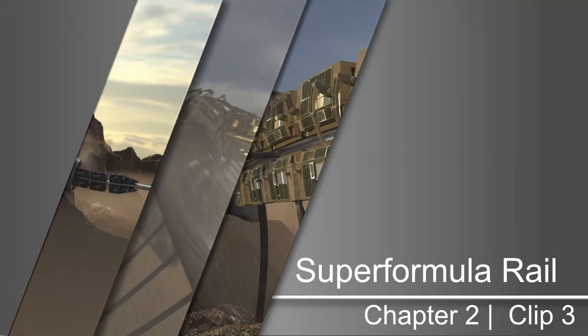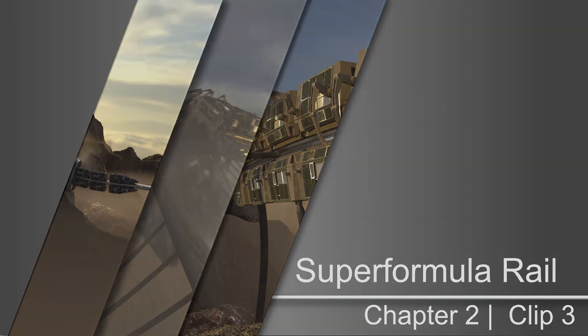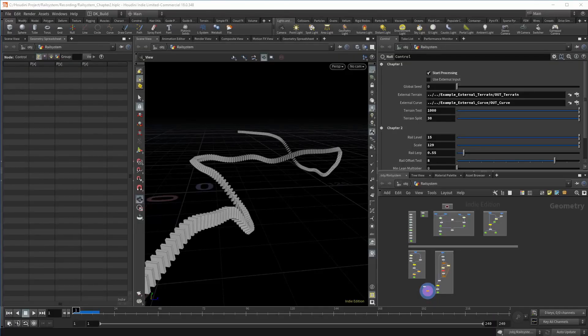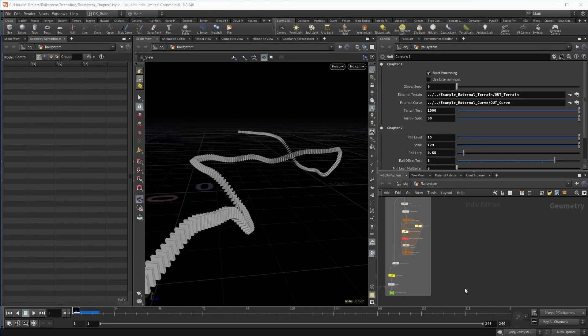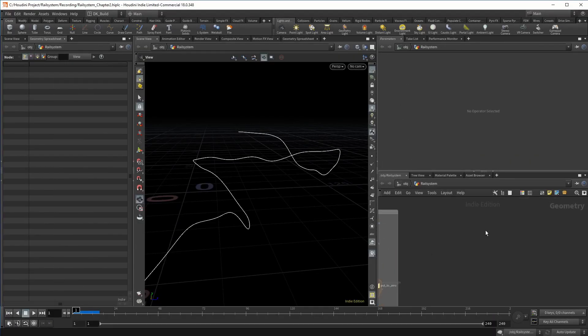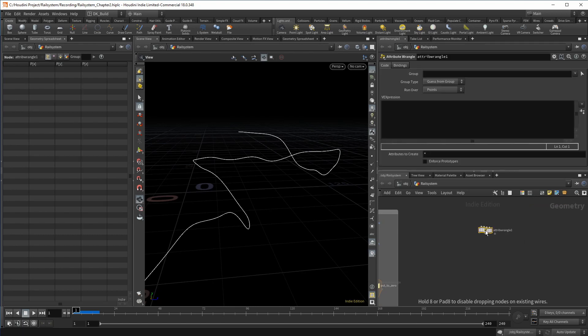In the third clip of chapter two, we are going to create a shape for the rail. We are going to create this shape in the most nerdy way possible.